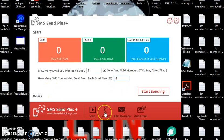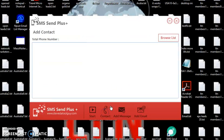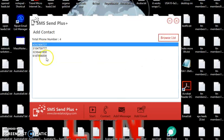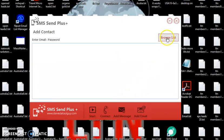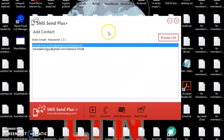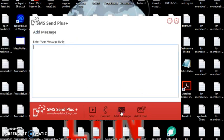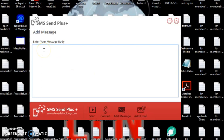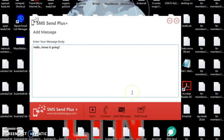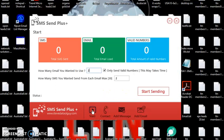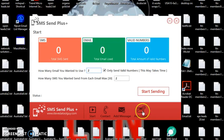Now, contact, browse, and it uploads the four numbers. Add the email, it uploads the two. Enter your message body. I'm just going to say test. Now, I'm going to go back to the start. So we already uploaded our list, our message, and our Google Voice accounts that we're going to use. So we're going to click start.